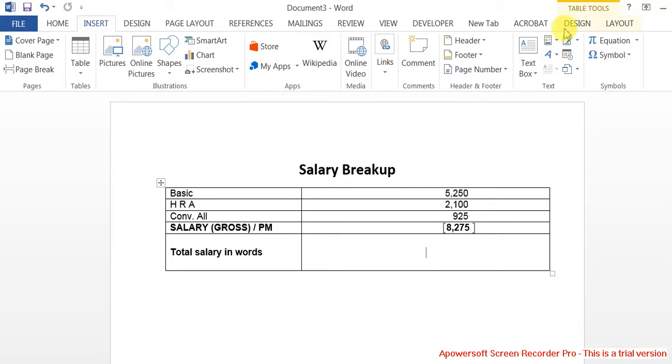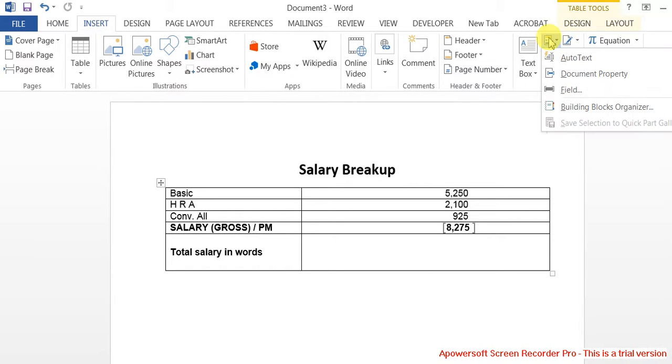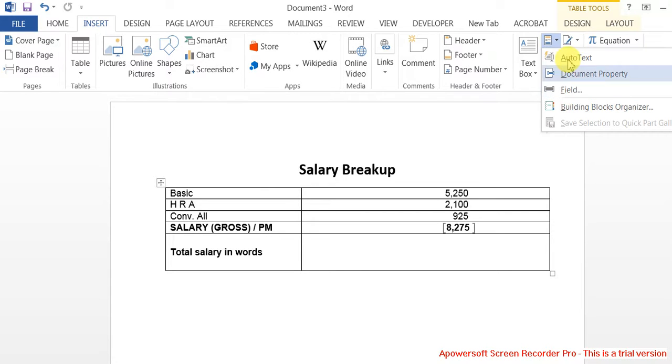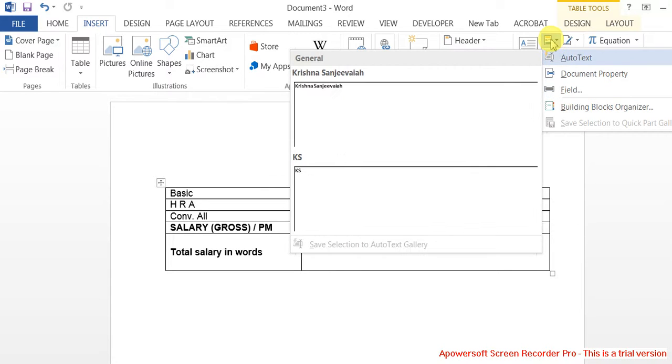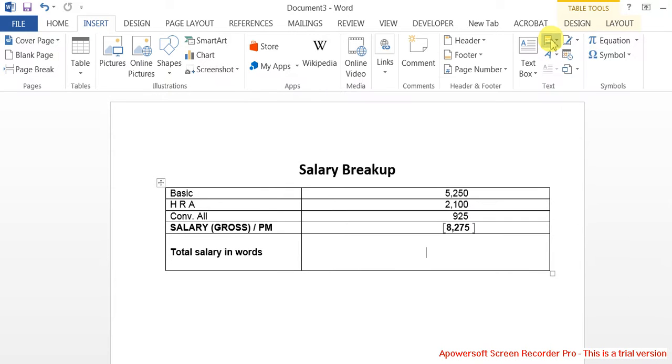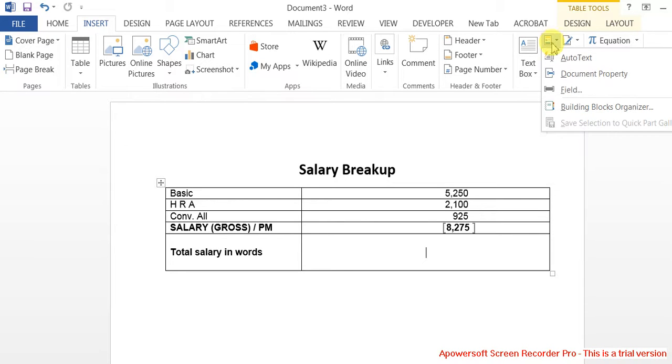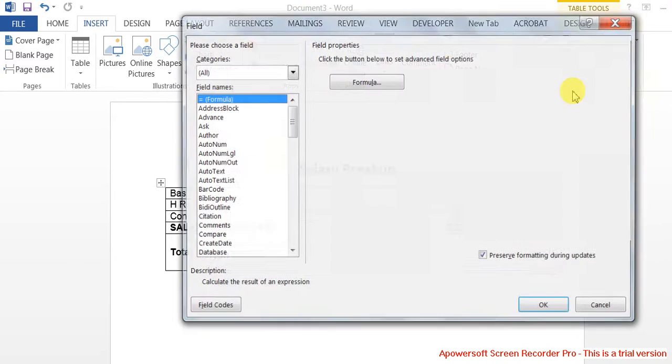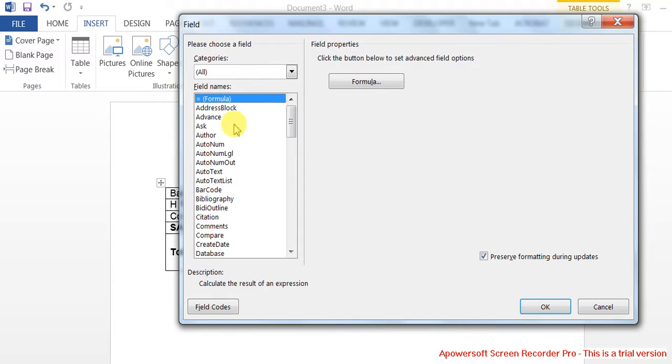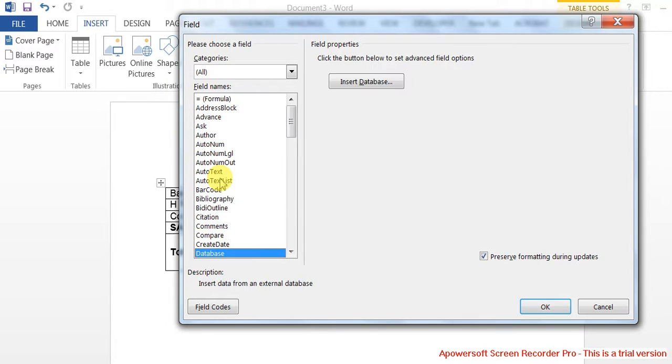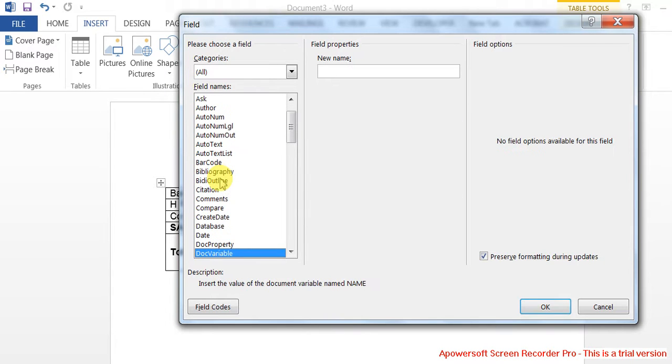In earlier versions it was called something else - I think it was called field codes. Go to Quick Parts, then Field, search for doc variable, and give it a name.